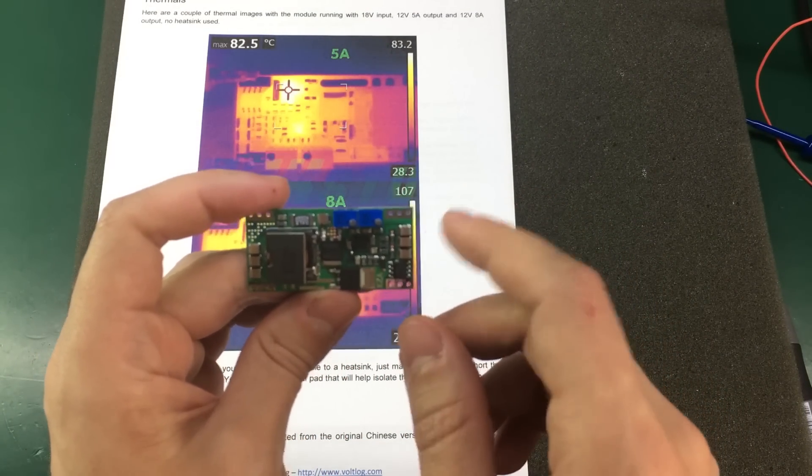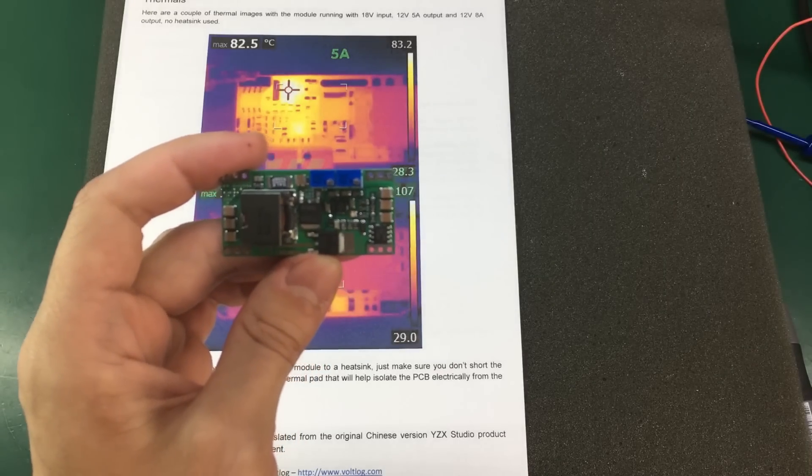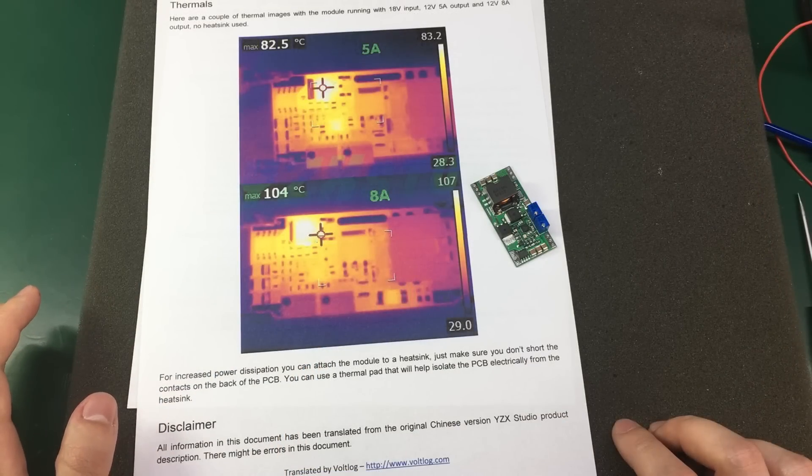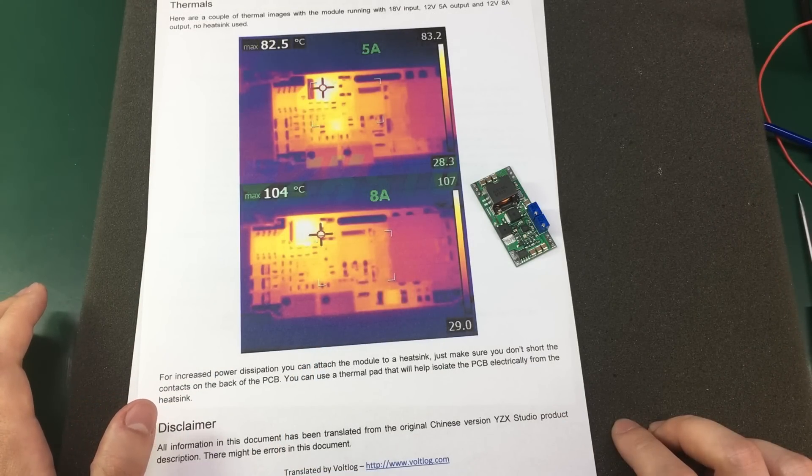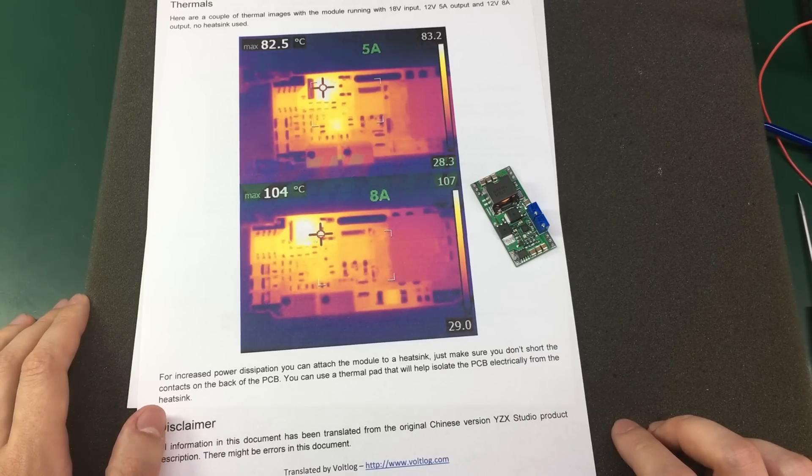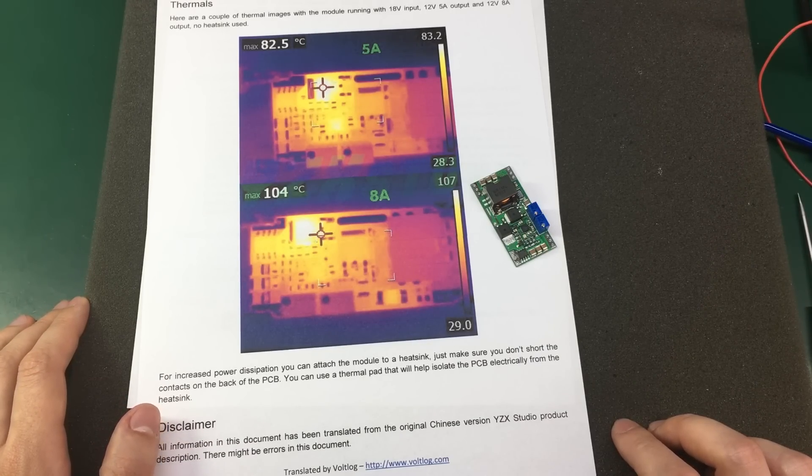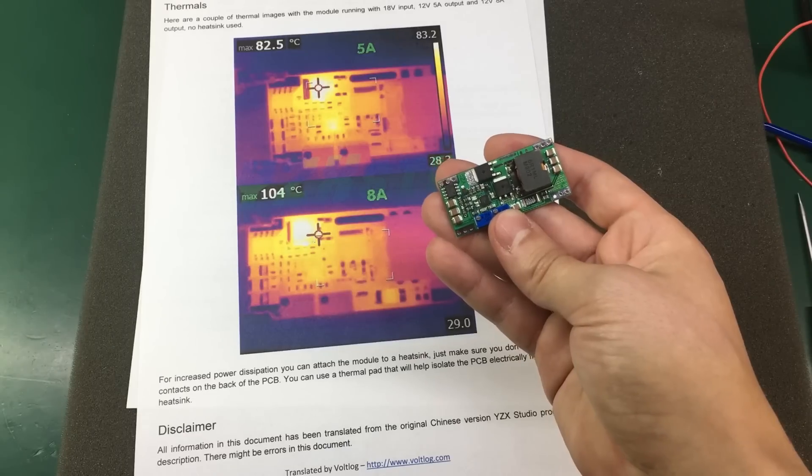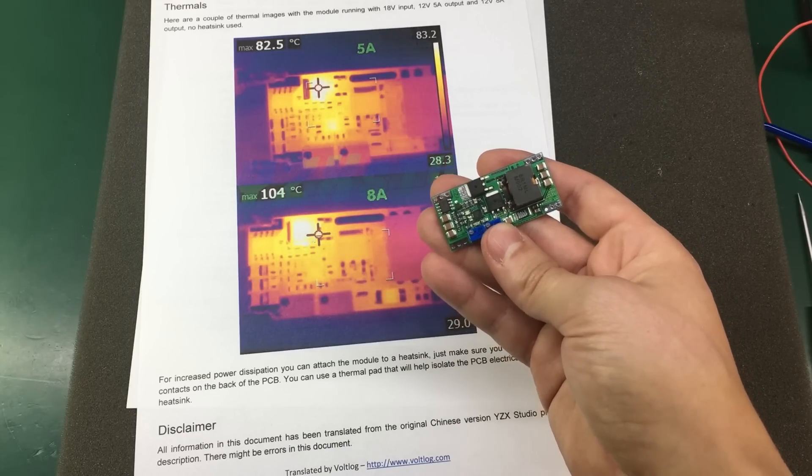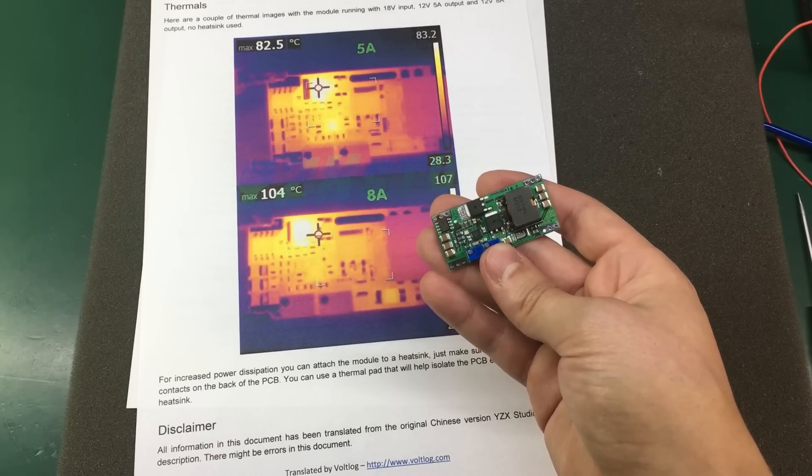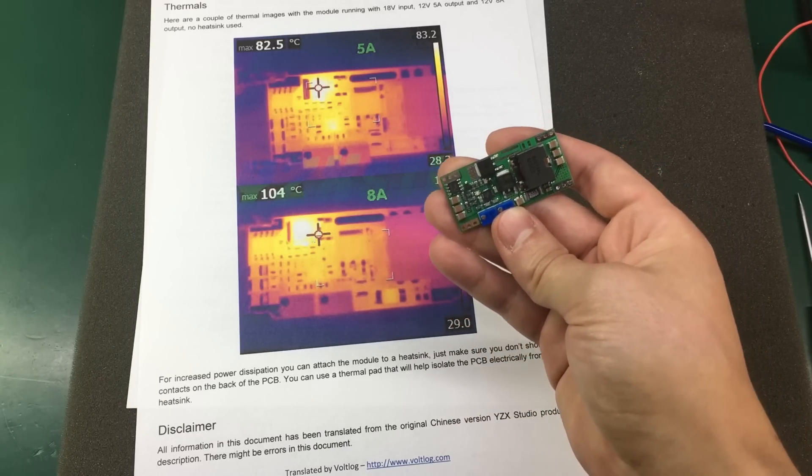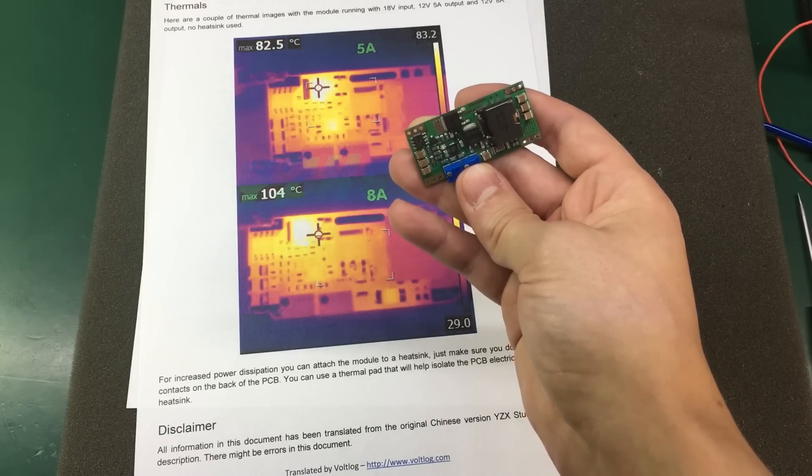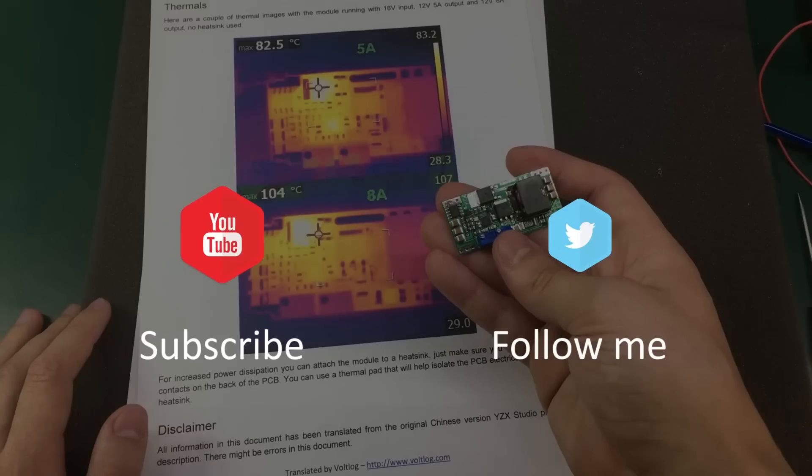Overall, I think it's a nice module, the price is not bad either and you can use it to improve the efficiency of your small solar system without any headache. A link for this module for eBay will be in the description below. And as usual, let me know what you think in the comment section below and I will see you next time.